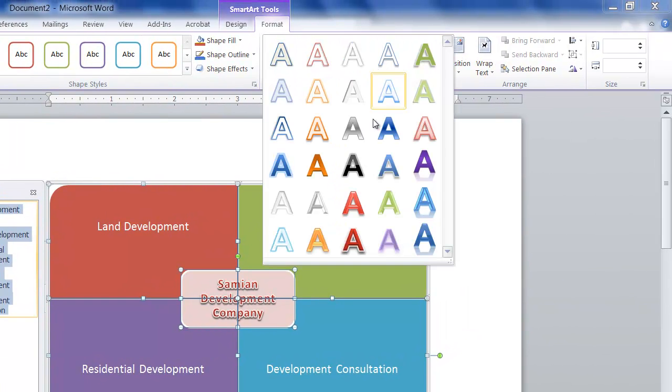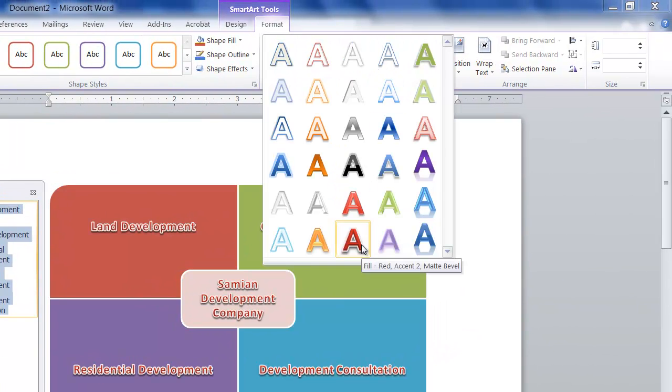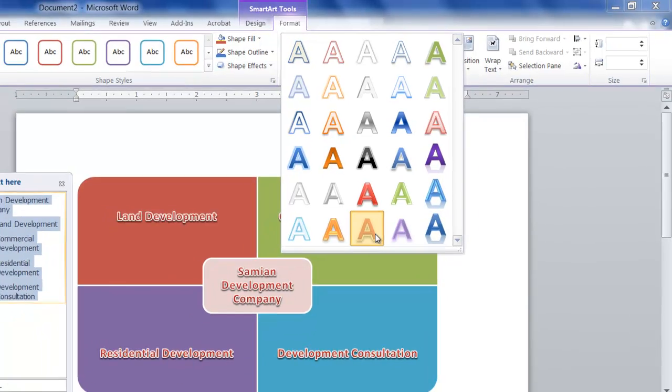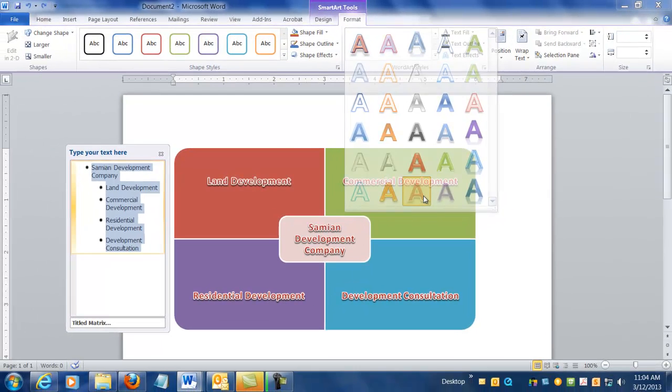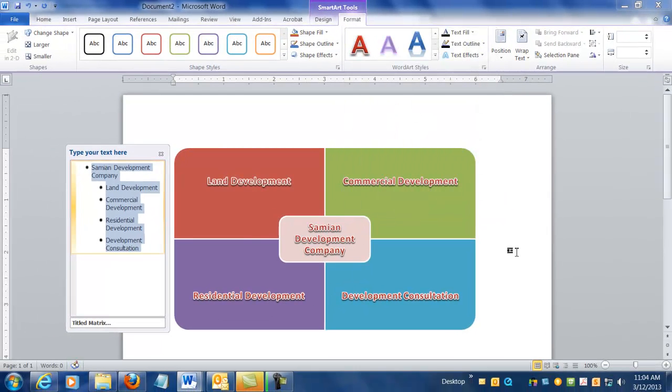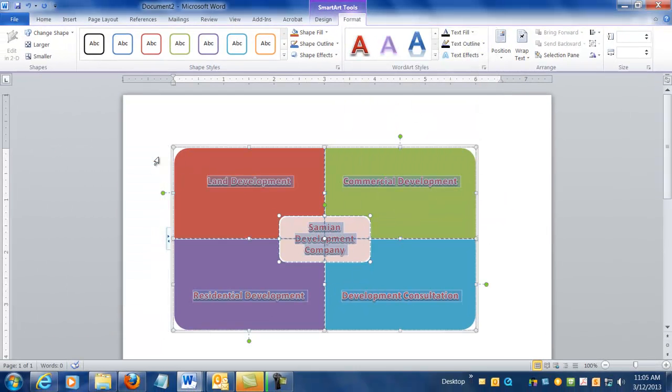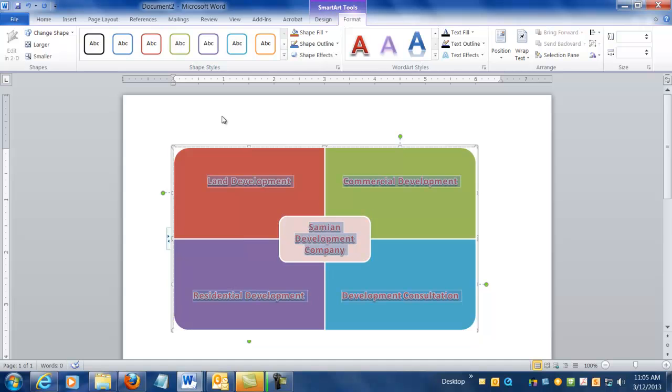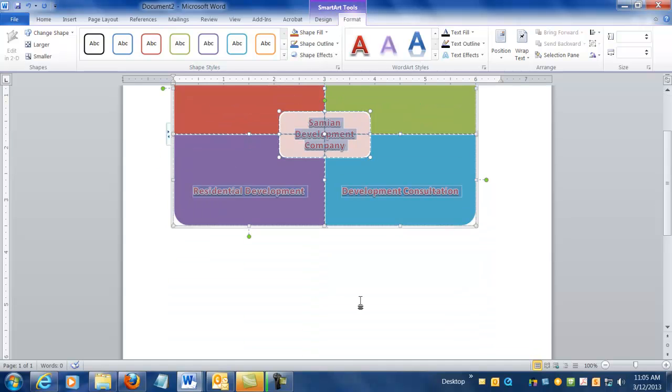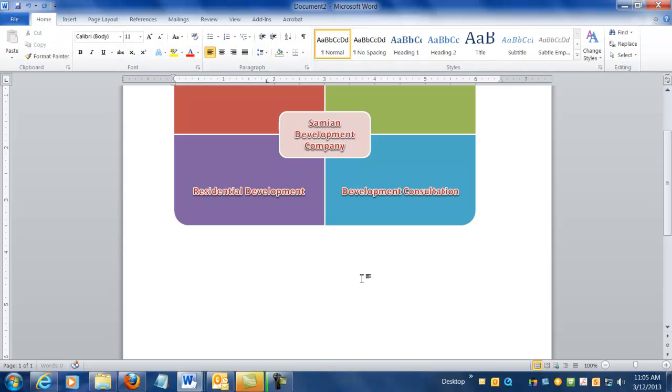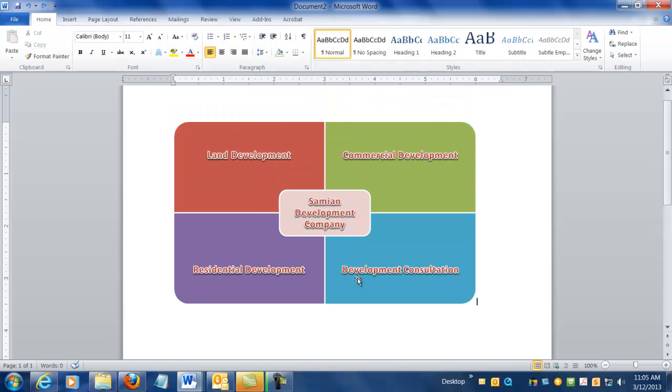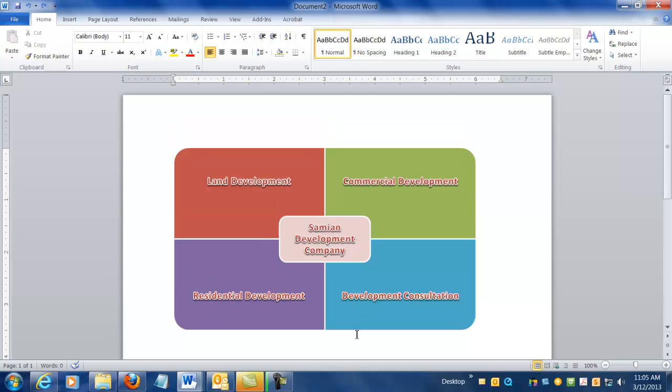And then come down and choose that same Matte Bevel Red Accent. That little white outline helps it kind of pop a little bit. So now that I'm done with it I can actually click out of that little text area and then click down here somewhere. And that's what my text box looks like. Looks pretty nice, pretty simple.